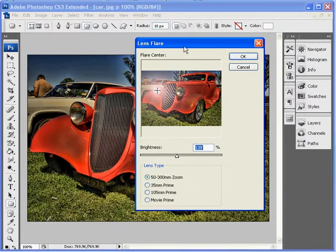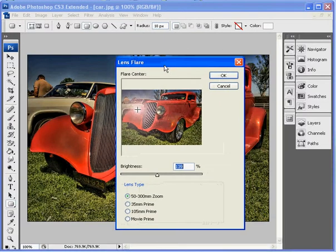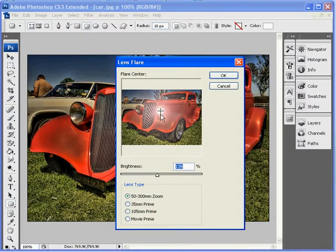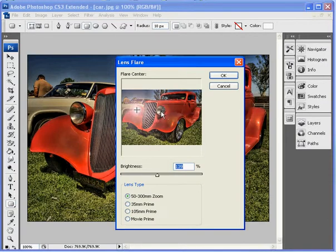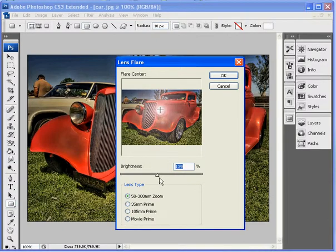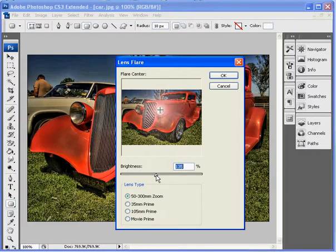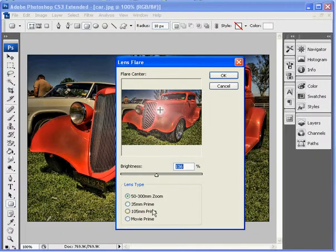And when we open it up it will give us our lens flare options. We want to move the little cross onto one of the headlights and you can adjust the brightness. And you want to make sure that headlight shows real well.